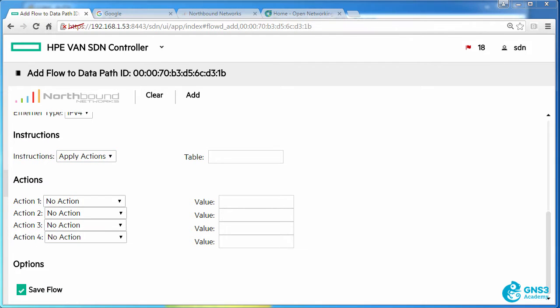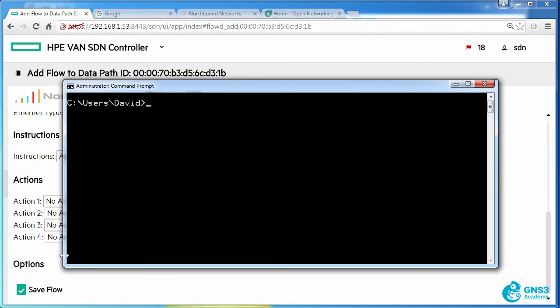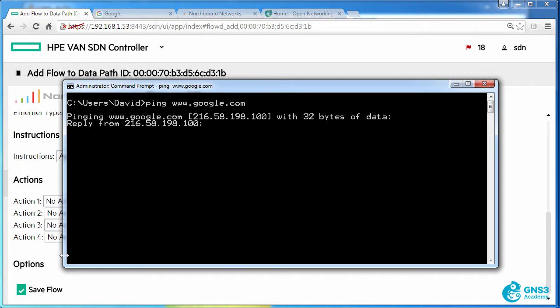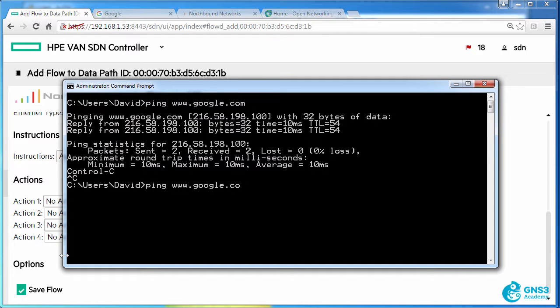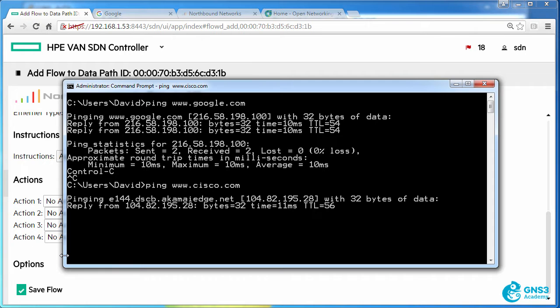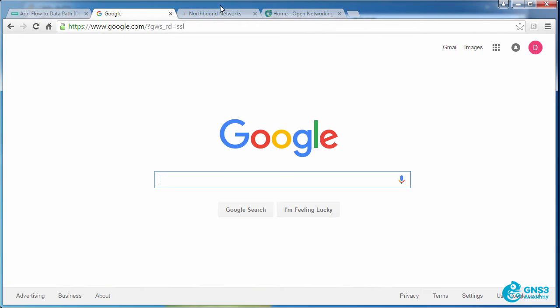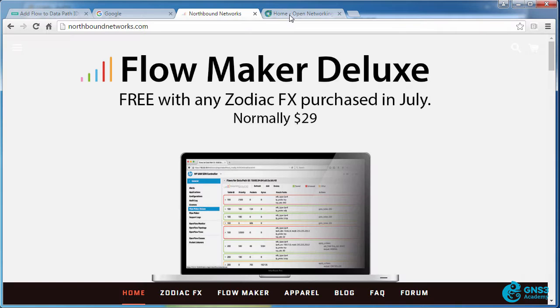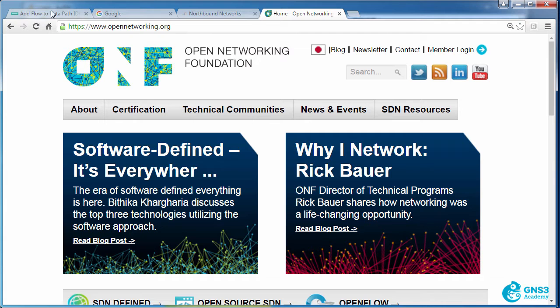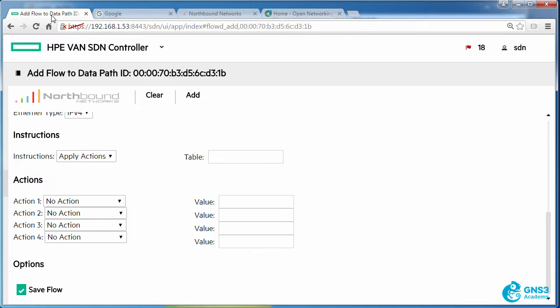Before I save that flow, notice I'm able to ping google.com or Cisco.com. I can ping various websites and I can access various websites using a web browser.